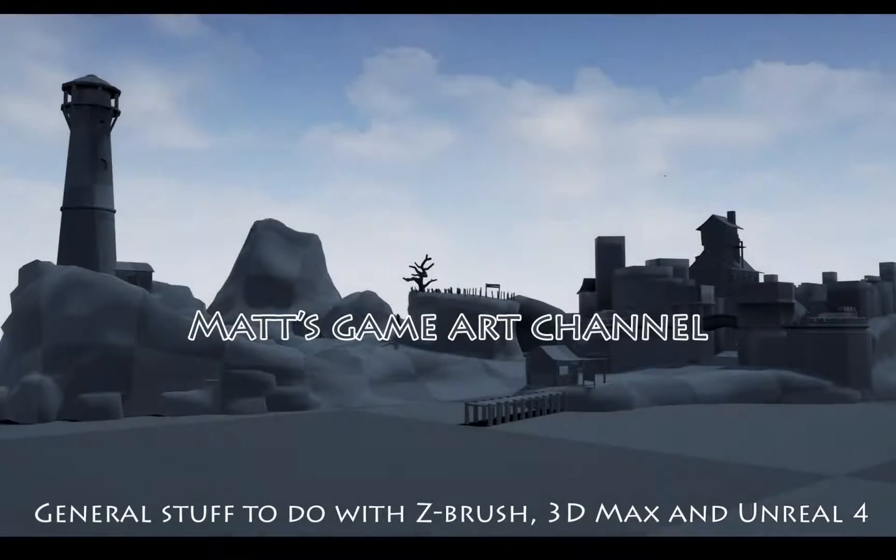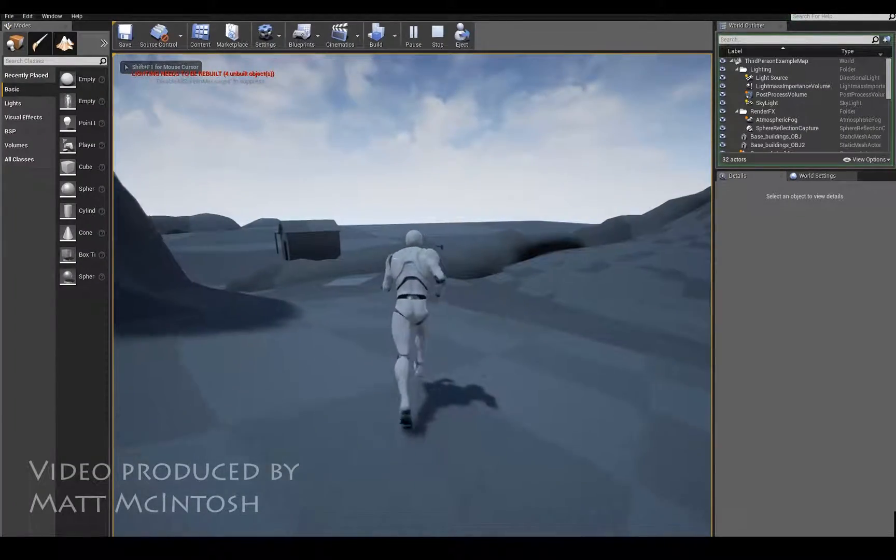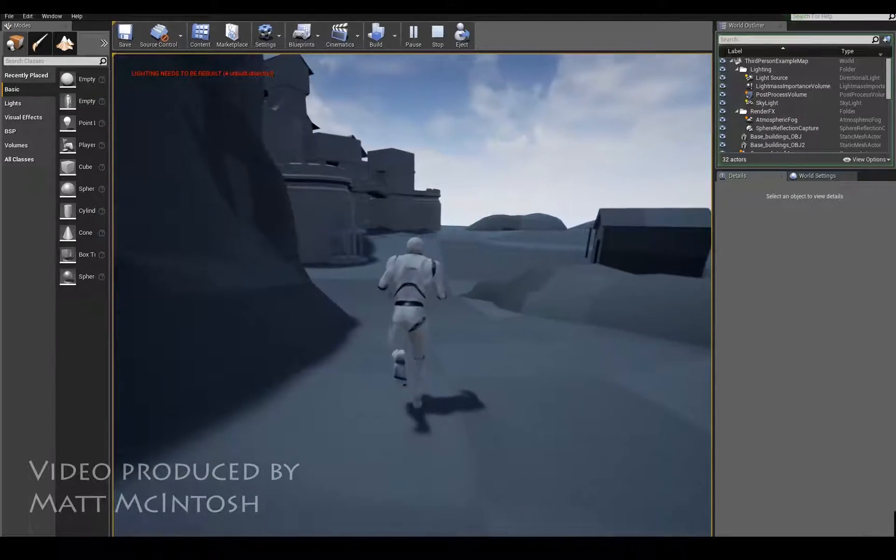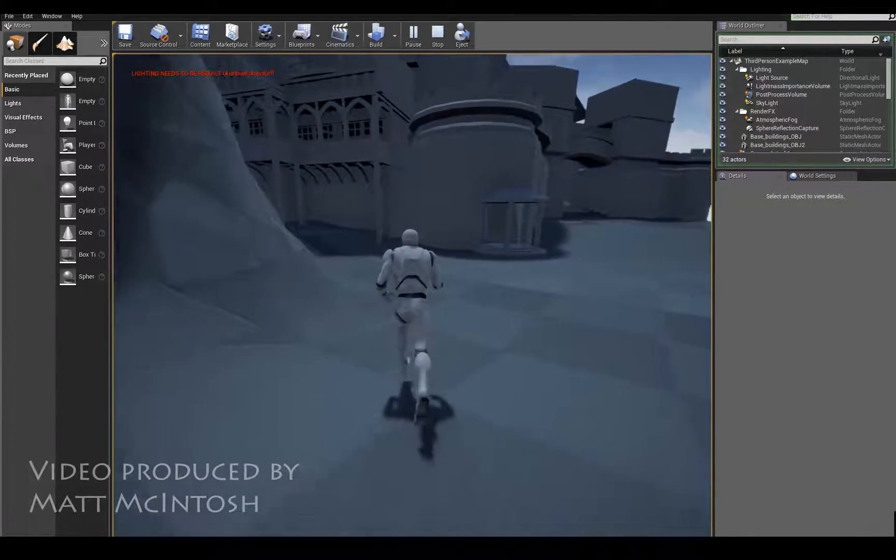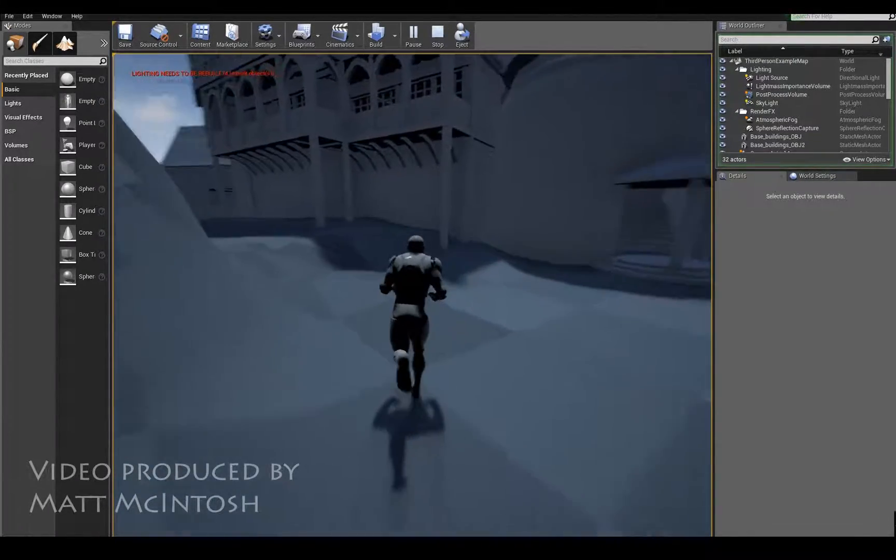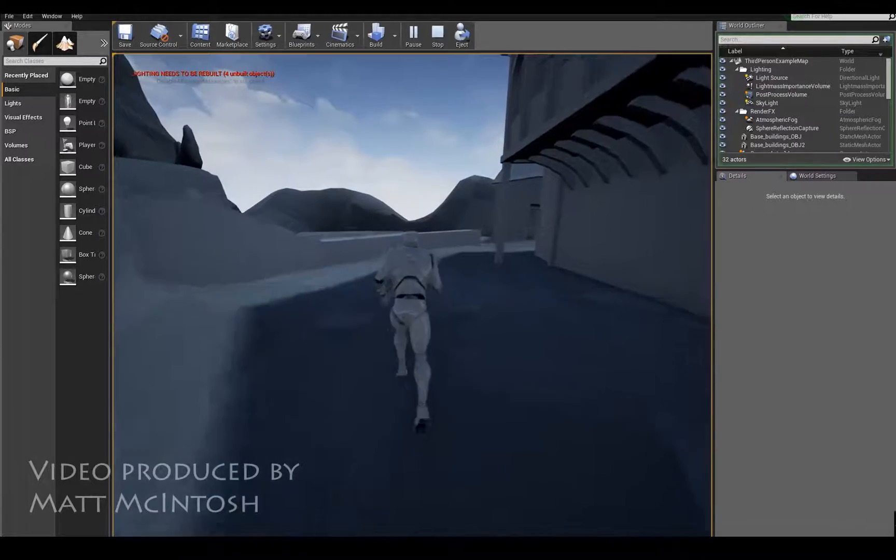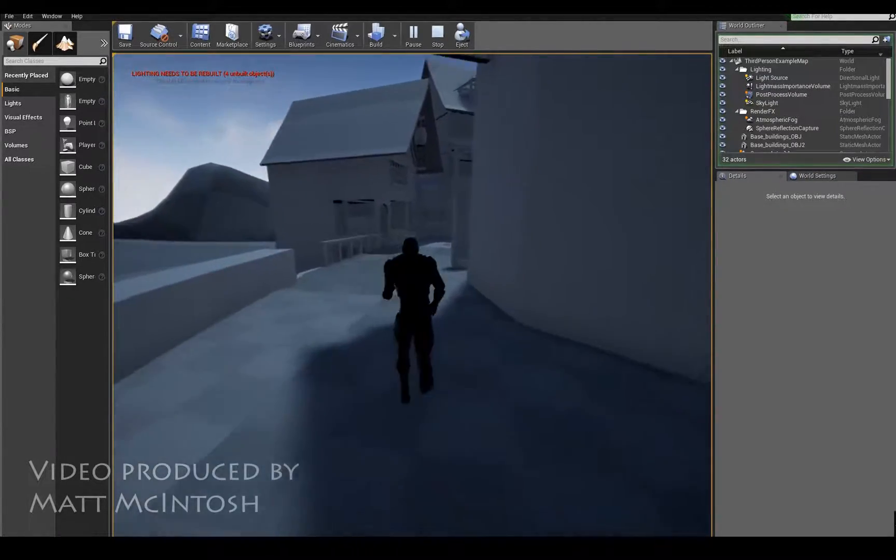This is Matt Mackintosh and this is video 15 of my island update. With this video I'm looking to show how I've been developing the insides of buildings.